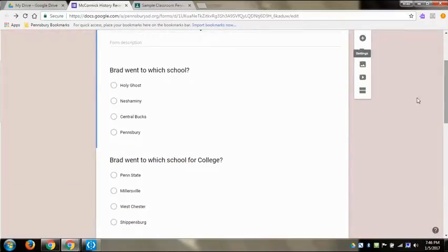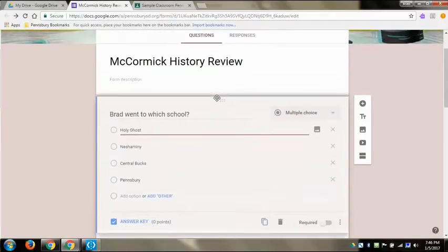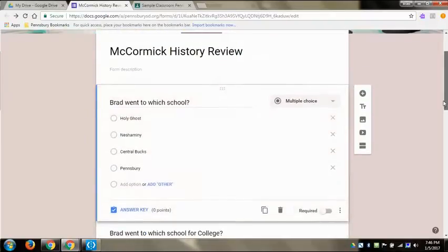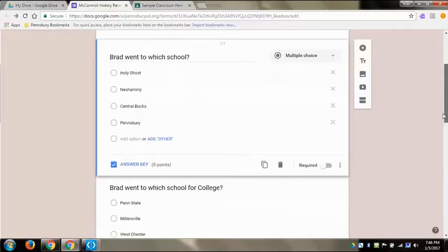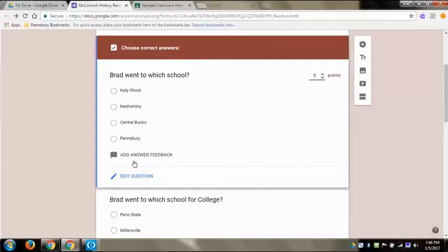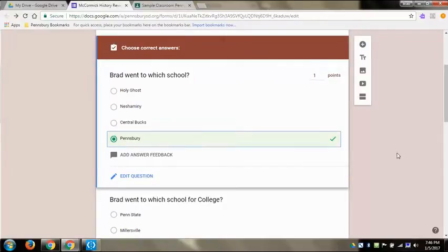And then you hit save. From here you can click on individual questions which you can move around if you want to reorder them by clicking on the little dots at the top middle of the bar here. I'm going to want answer key, so I'm going to hit answer key and now I can choose the correct answer. I'm going to make everything worth one point for our purposes and then I went to Pennsbury, that's the correct answer, so I clicked on that dot and it's there.